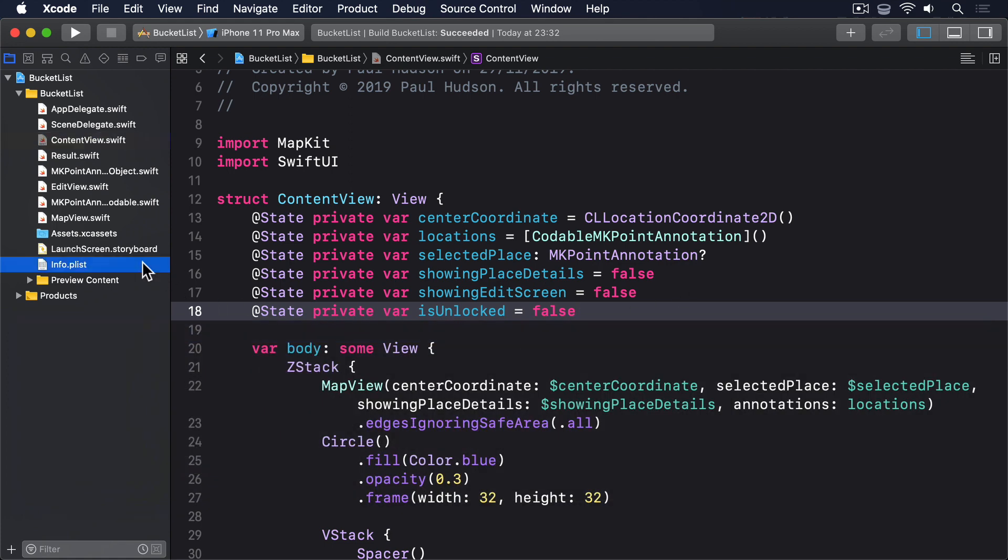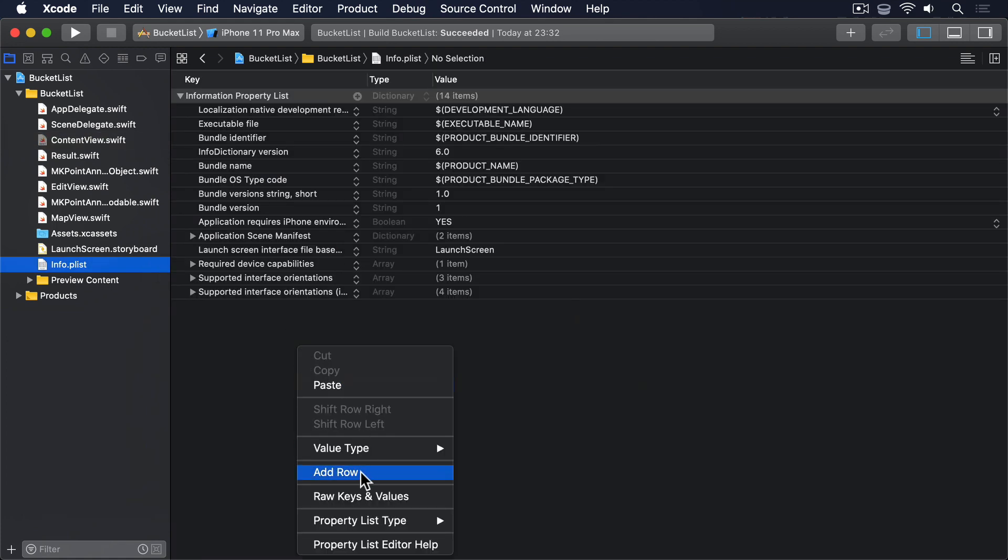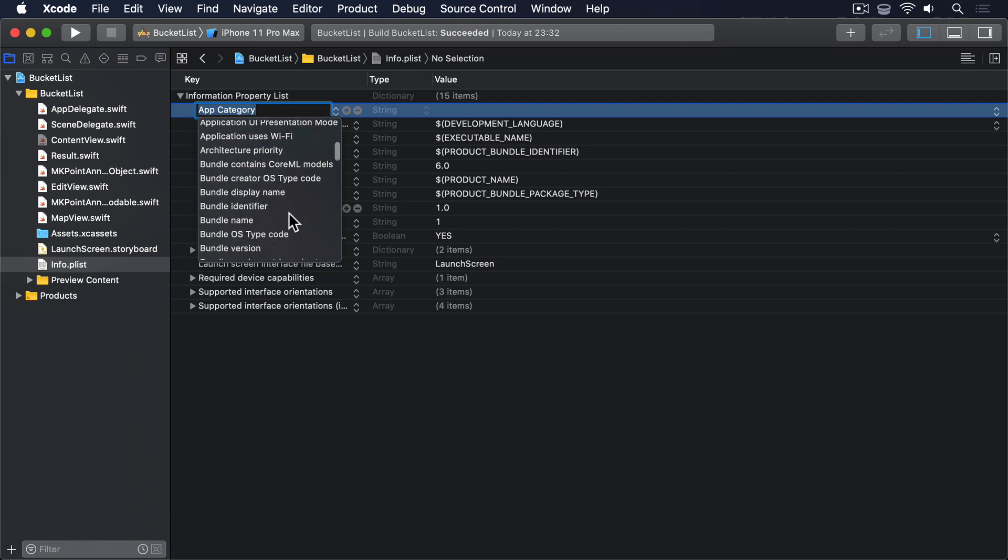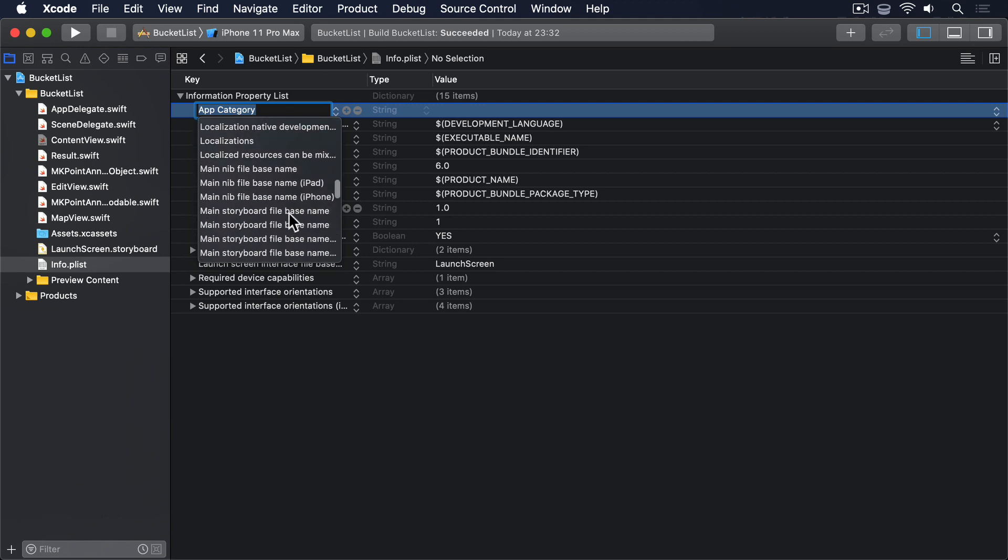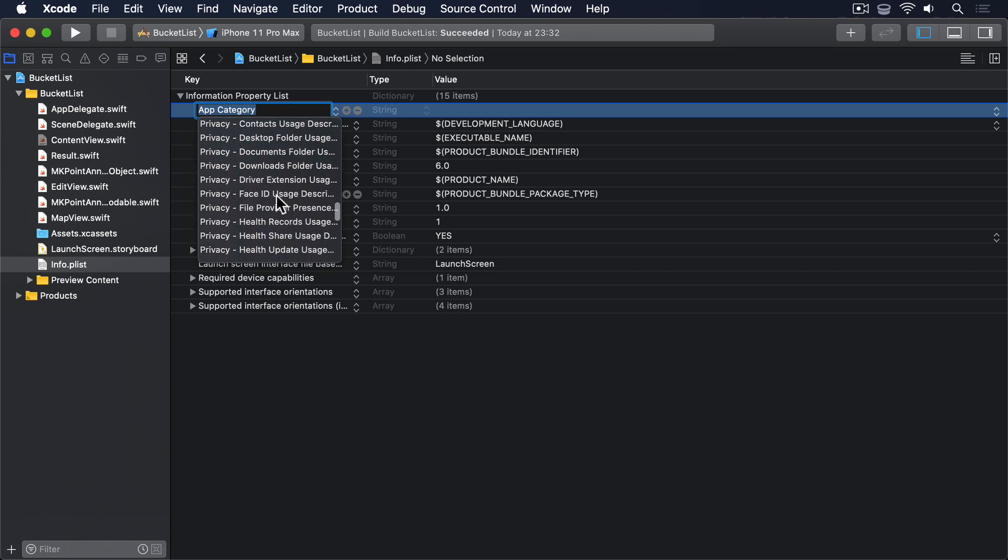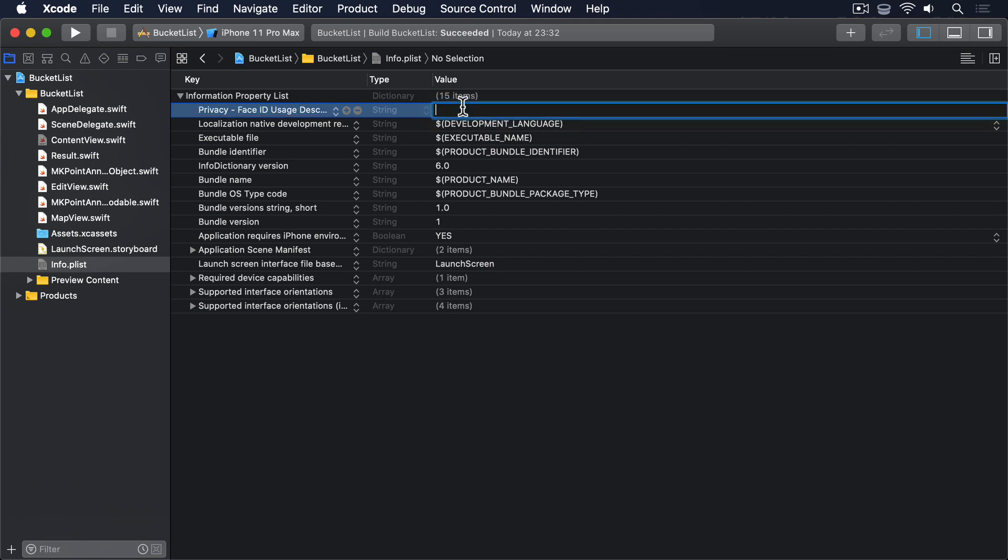Second, we have to add the privacy Face ID usage description key to info.plist, explaining to the user why we want to use Face ID. You can enter whatever you like, but I'll go with please authenticate yourself to unlock your places.